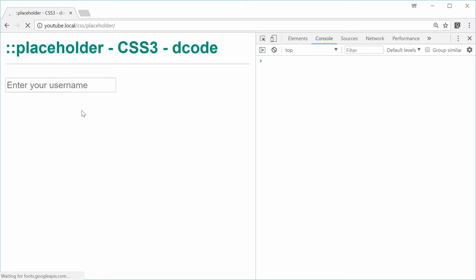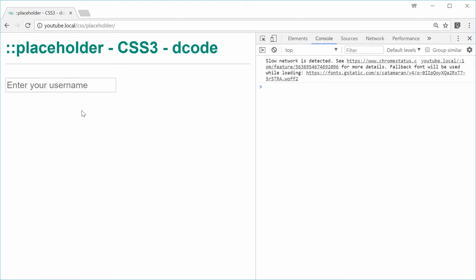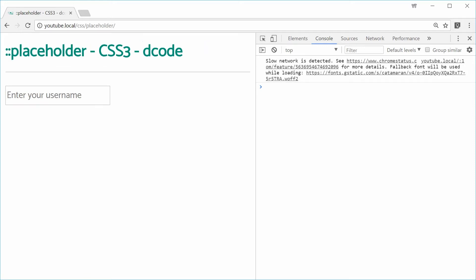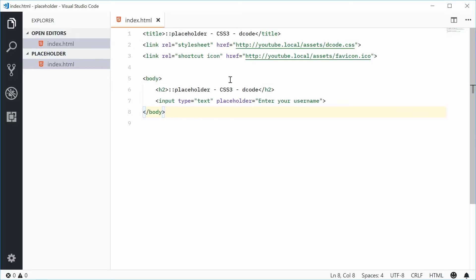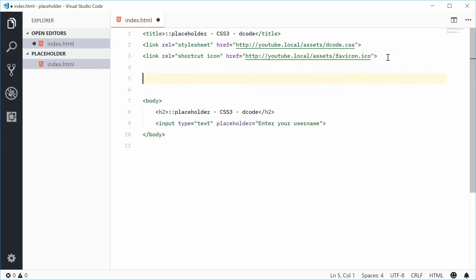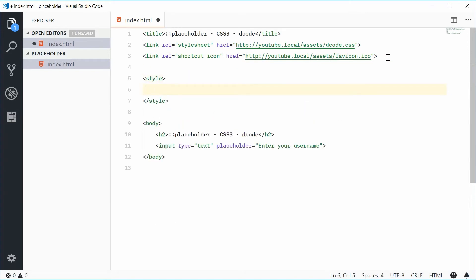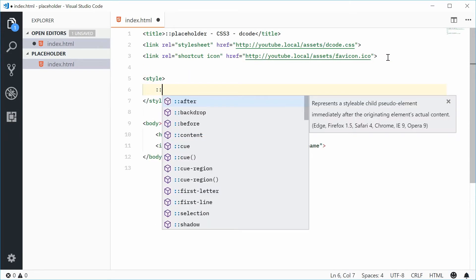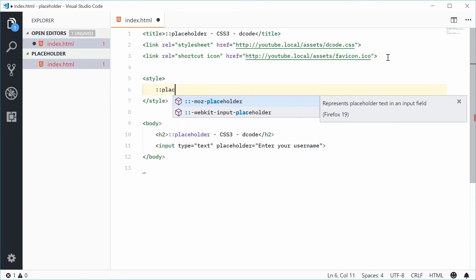Using CSS, you're actually able to change the styling of that text using this pseudo element. Back inside the HTML, let's create a style tag and start playing with colon colon placeholder.